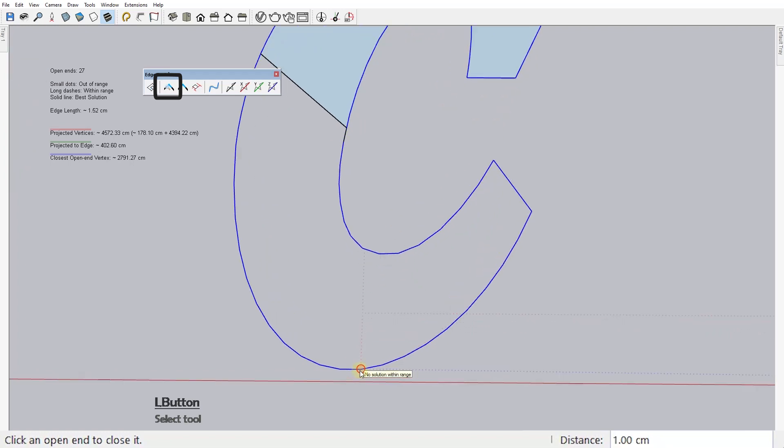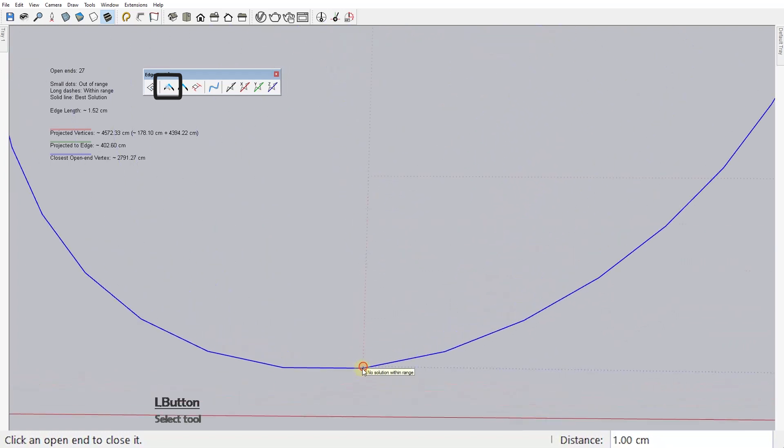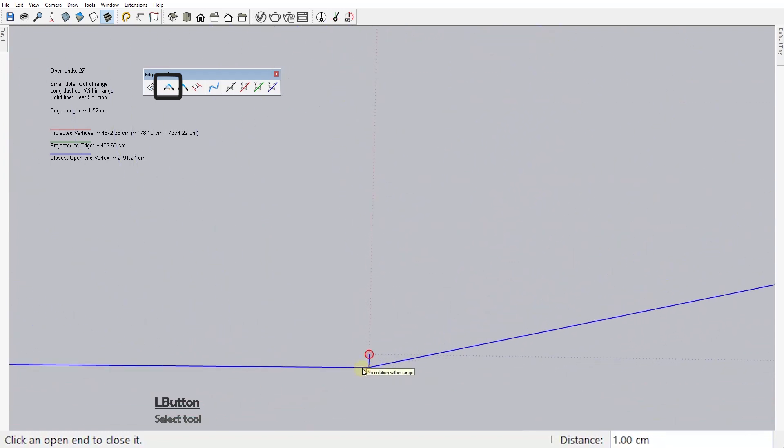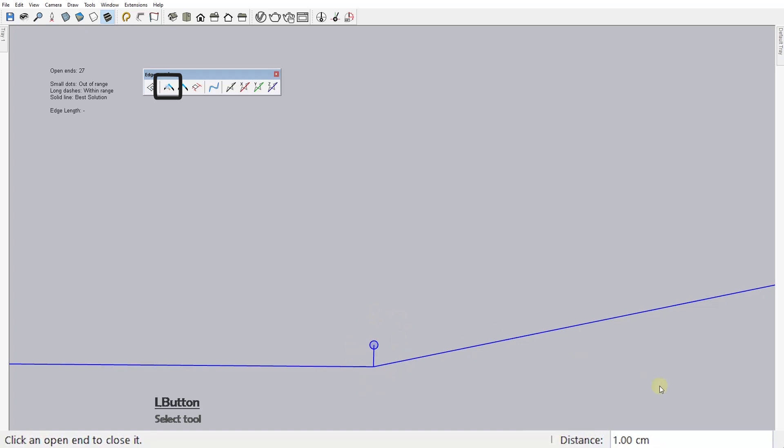Well, the range is actually the maximum distance that's going to be taken into consideration when correcting these errors. You can see its value here in the measurement box. So, if a gap or in this case a stray edge is larger than this number, the tool will not correct it.